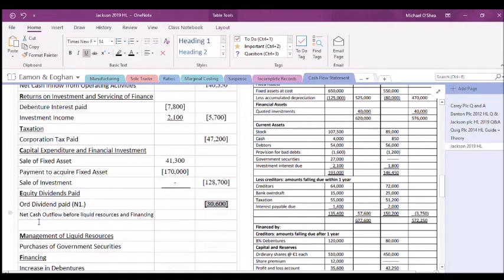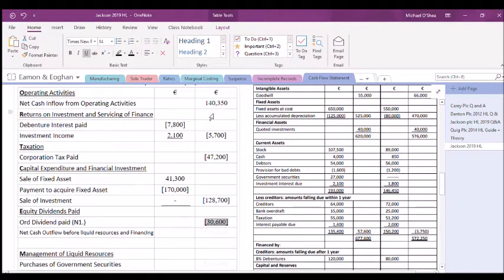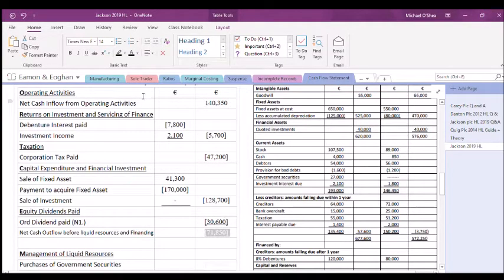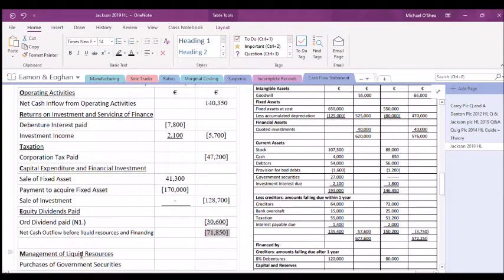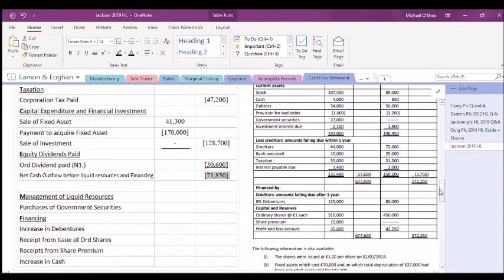The last two headings in ORTCEMF — liquid resources and financing — must come after a subtotal. Adding the operating inflow of £140,000 to all the receipts and payments above gives a net cash outflow before liquid resources and financing. This does not always have to be an outflow — a positive result would be a net cash inflow. In this case the net cash outflow is £71,850.